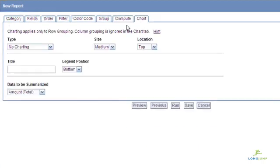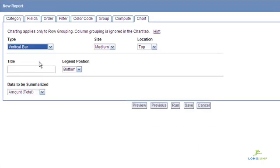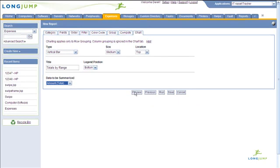LongJump lets you add charts such as pie graphics, bar graphs, line graphs, or even a meter gauge to better visualize the information.